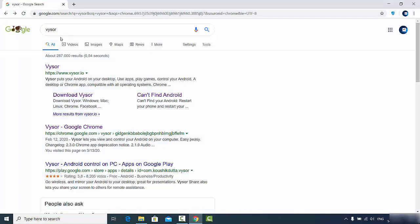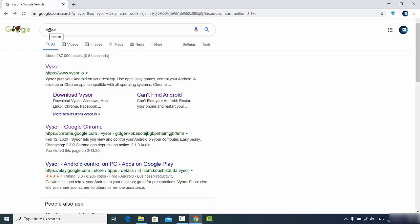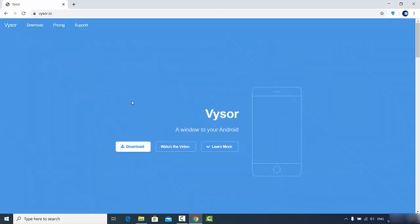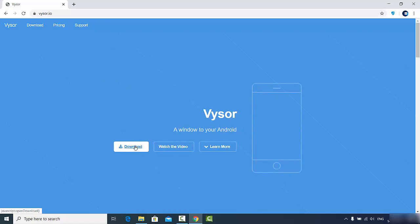First of all, just open your favorite browser and search for Vysor. The first link which will appear will be from Vysor, so I'm going to click on this link. Once this website is open, you will see the downloads button here, so I can just click on this downloads button.